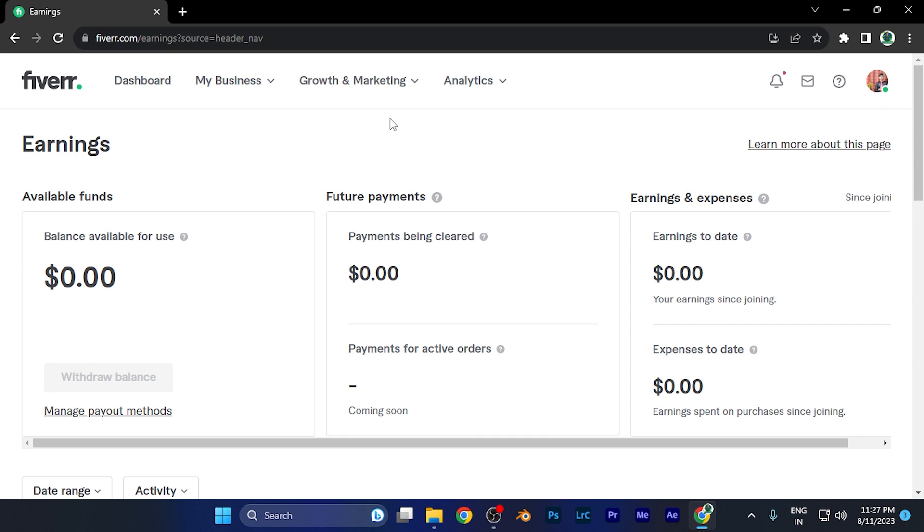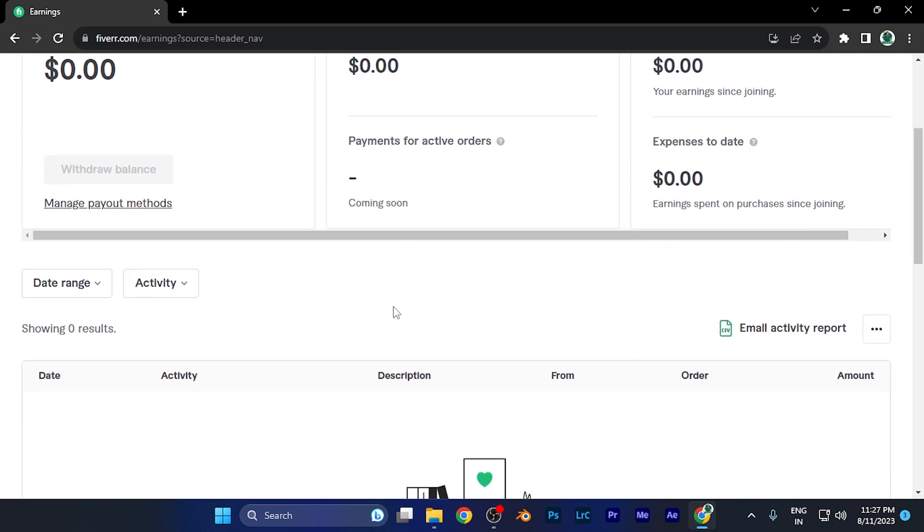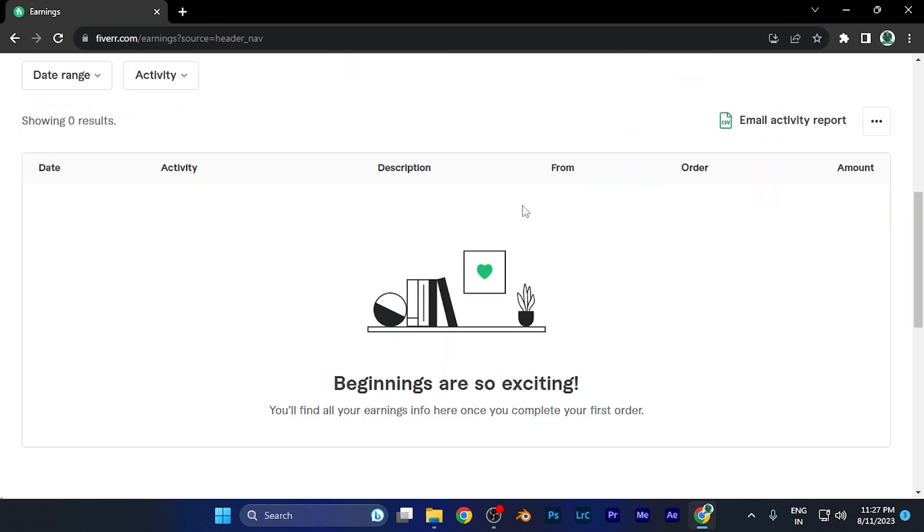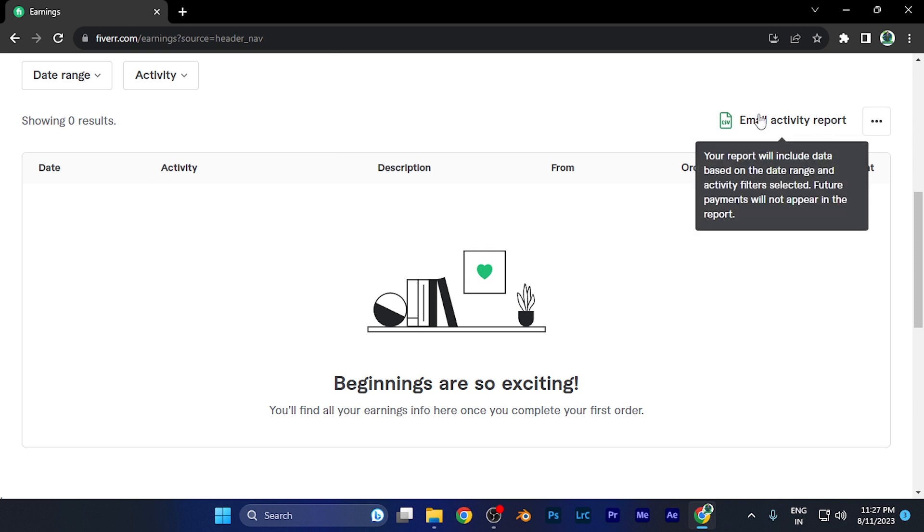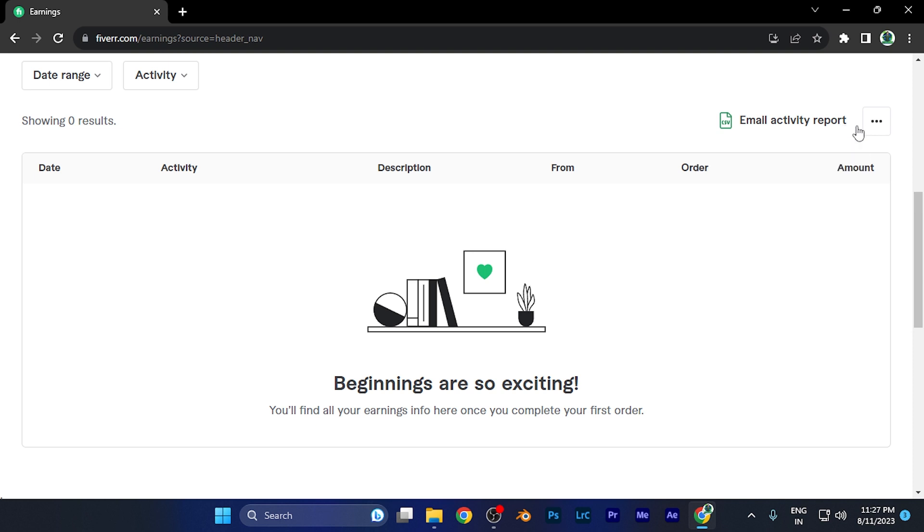Now this is the page where all of your earnings are going to be visible. You need to scroll down here and you're going to find this particular section. Here you're going to see the email activity report option and on the right side you're going to find three dots.